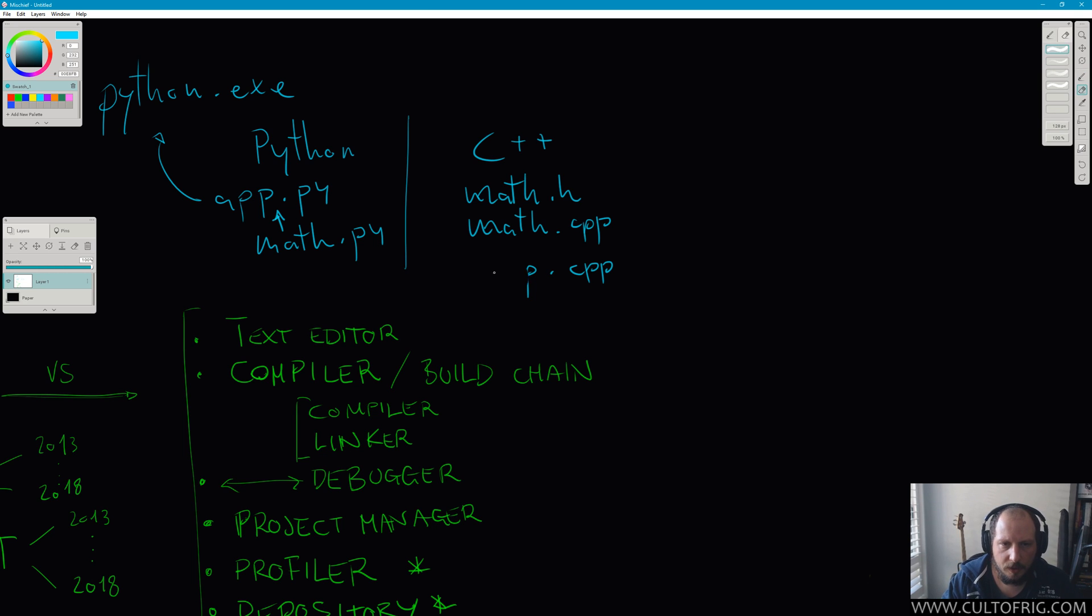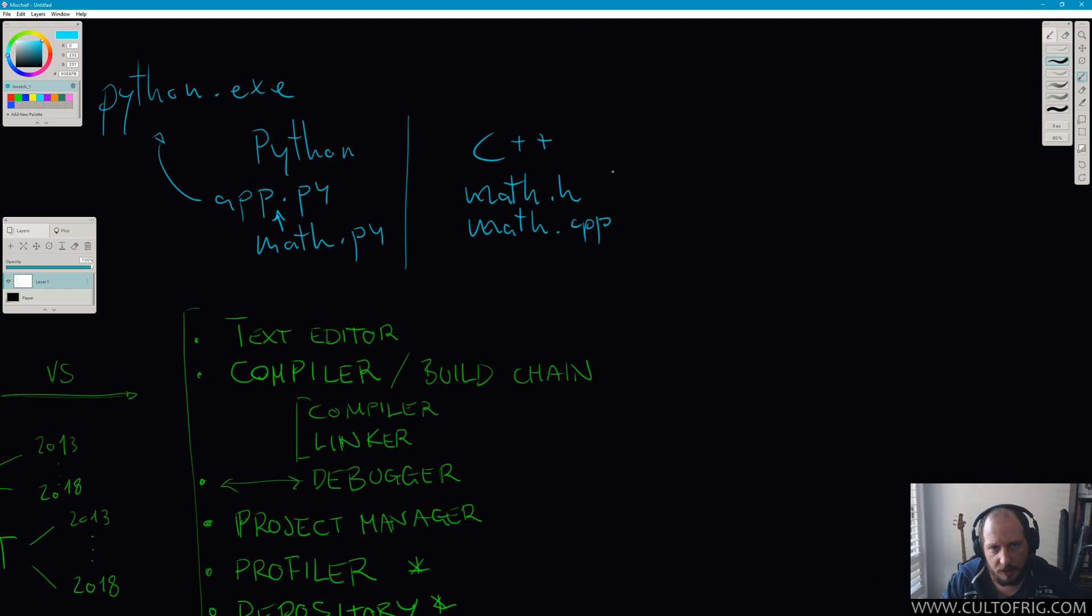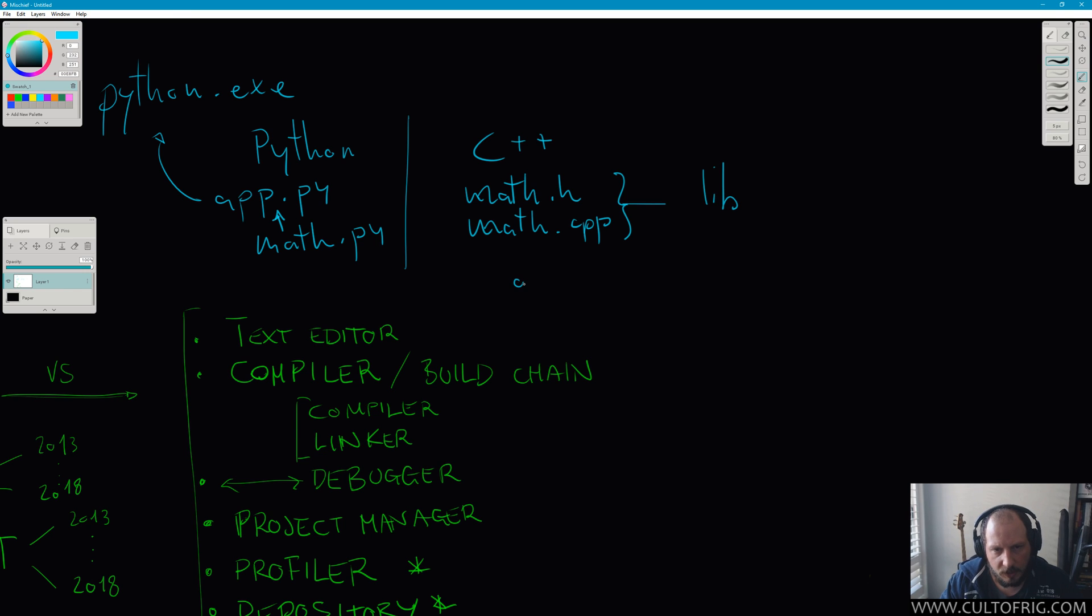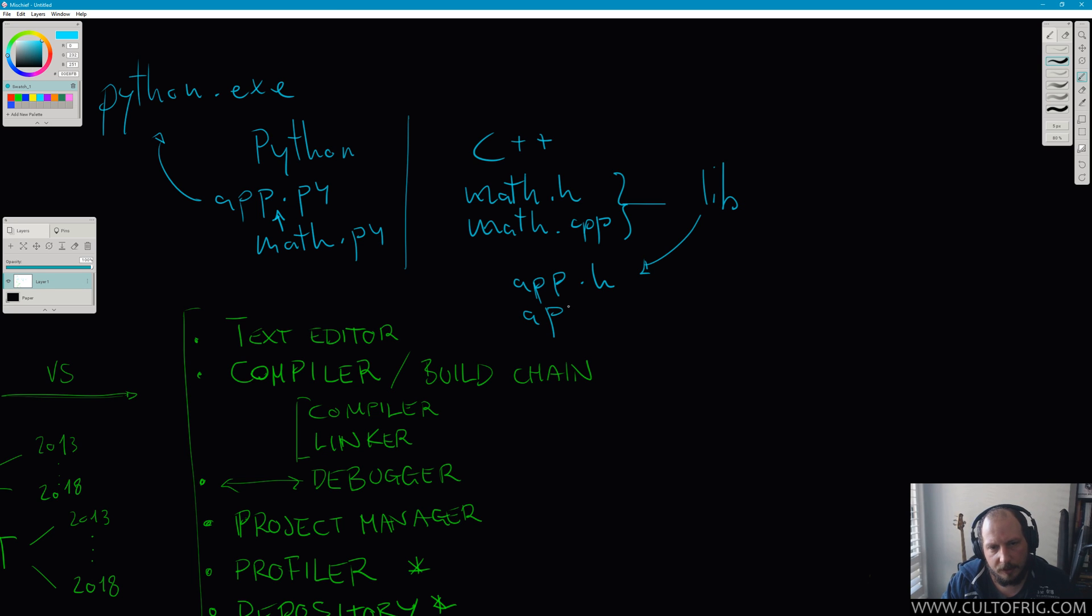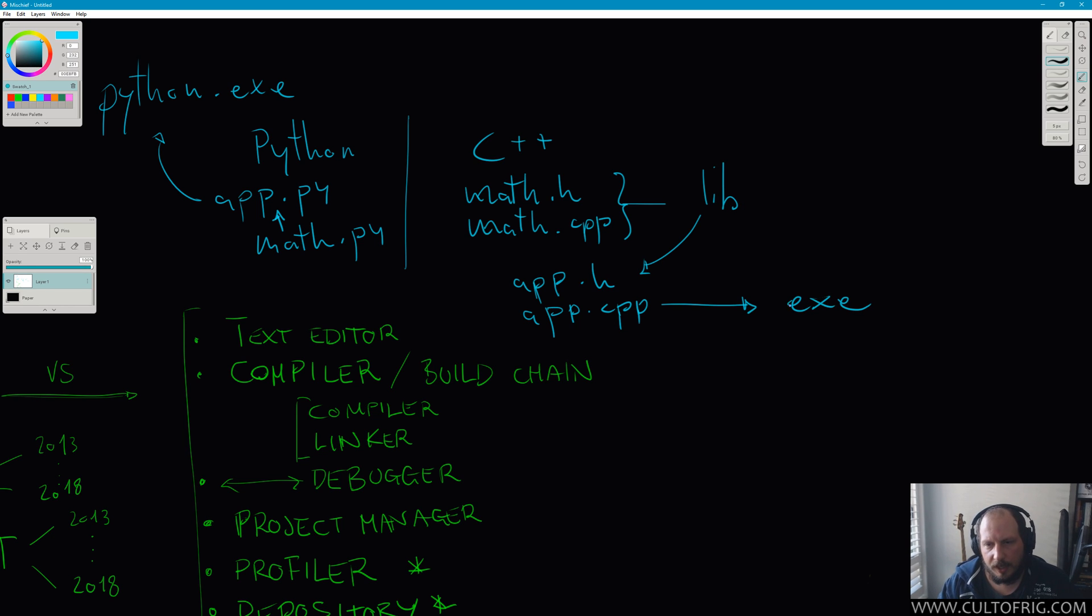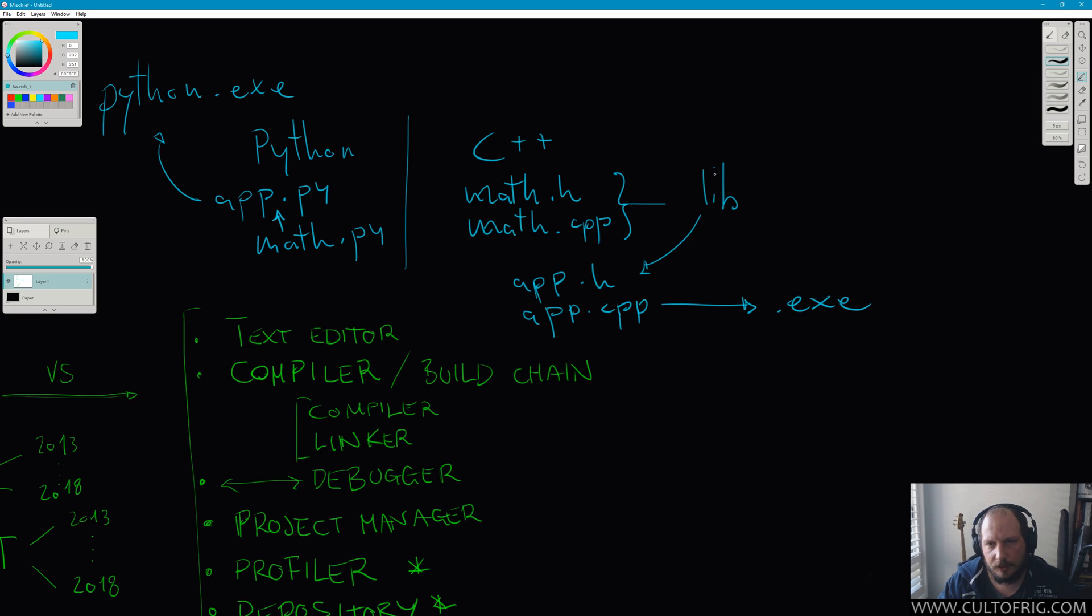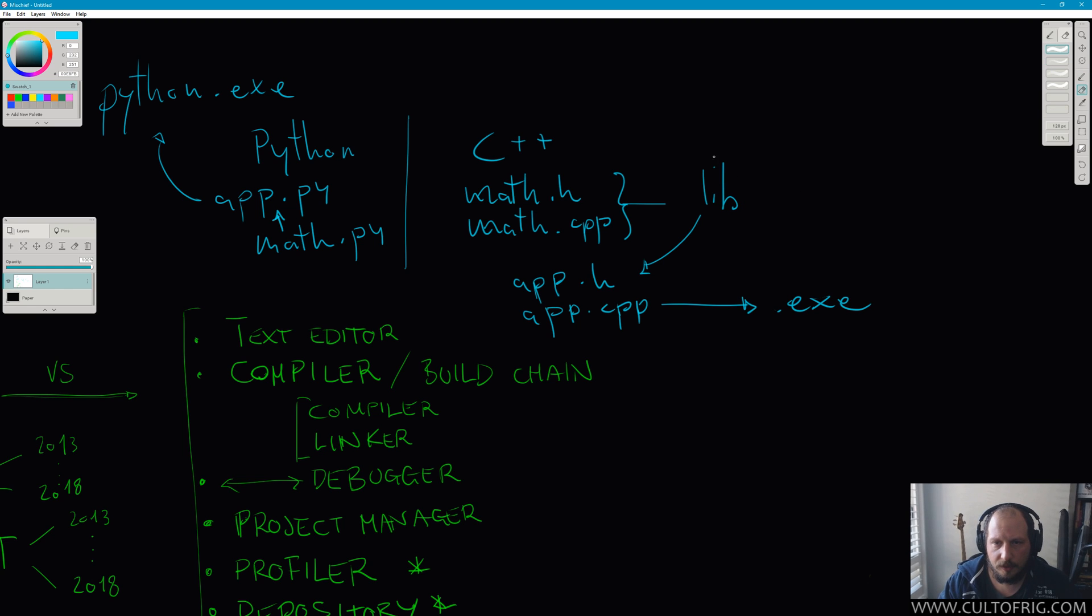For example, you have your math header and your amazing file generate a lib file, then you have an app header which includes that lib file, and you have an app.cpp that generates the exe. In this case, your app.exe includes it statically.